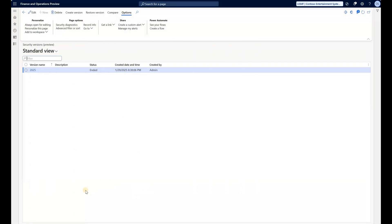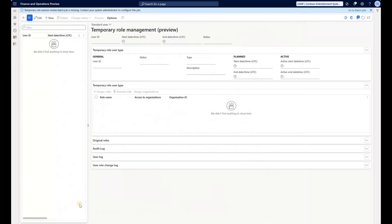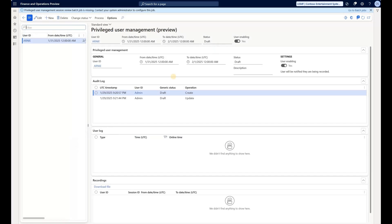There is security versions which is something that I will talk about in the second part of this video. Role audit trail currently empty. Temporary role management is where we can assign an elevated level of access to a user on a temporary basis. We can also look at any violations related to our segregation of duties rules, and finally we can also allow a temporary elevated access to a privileged user.